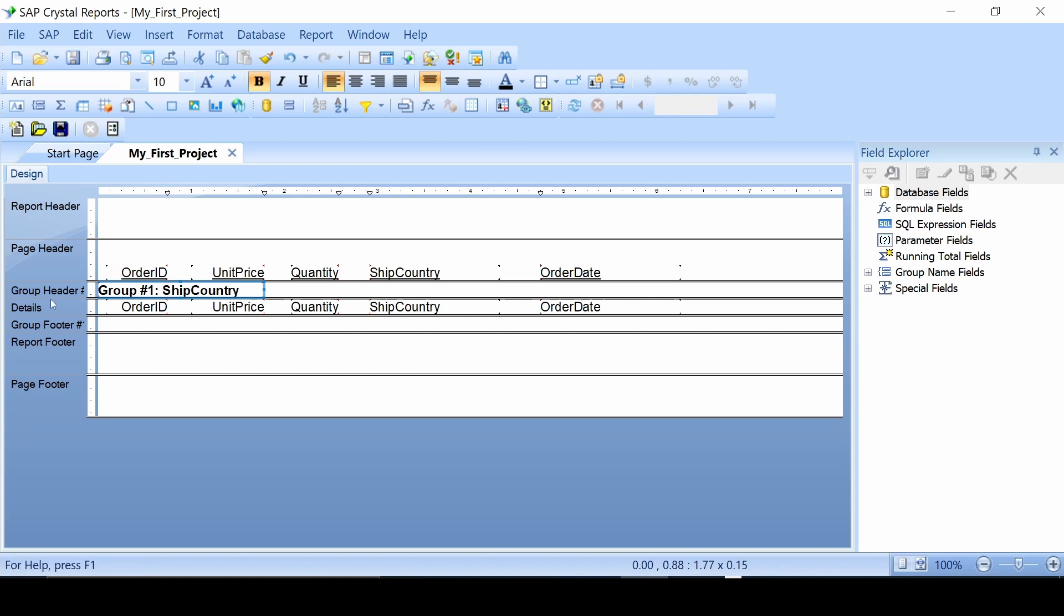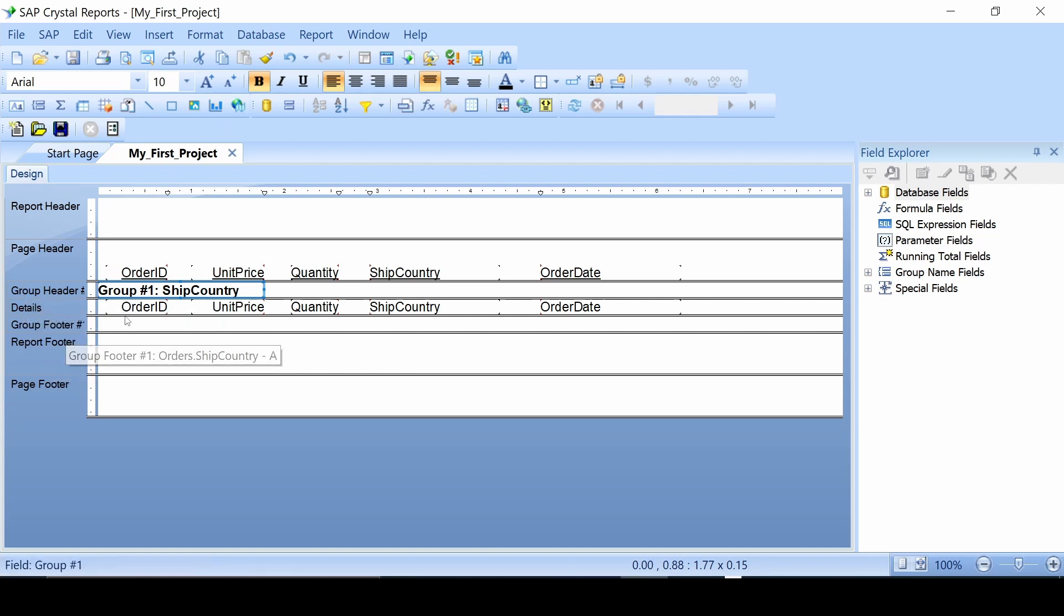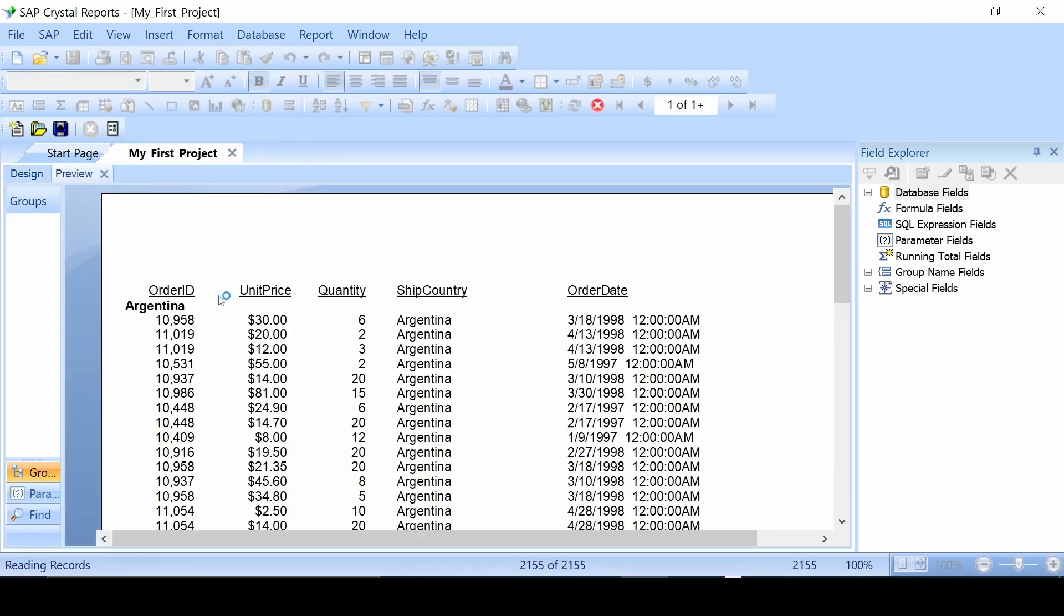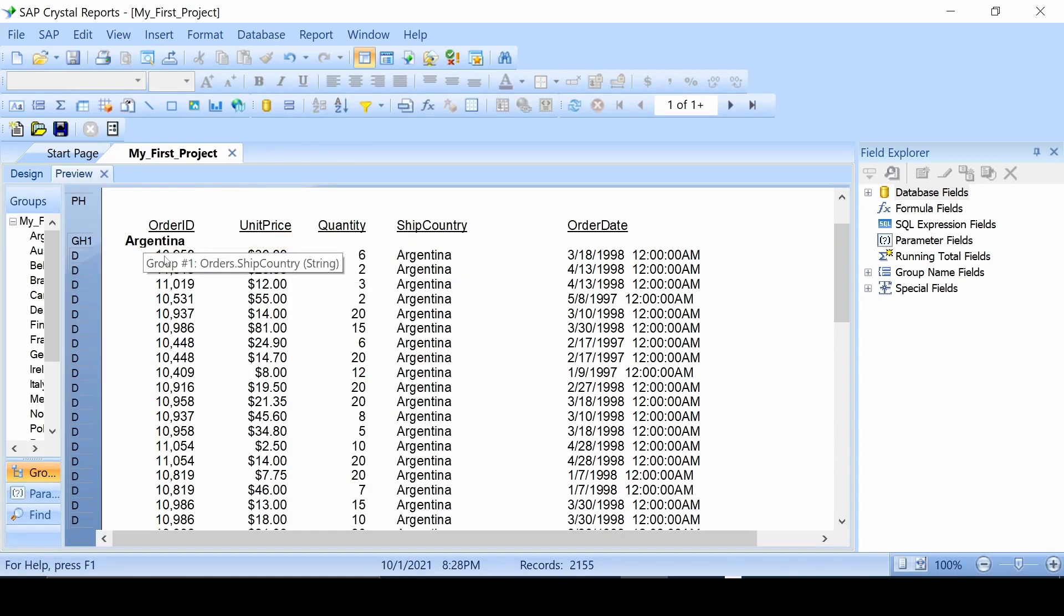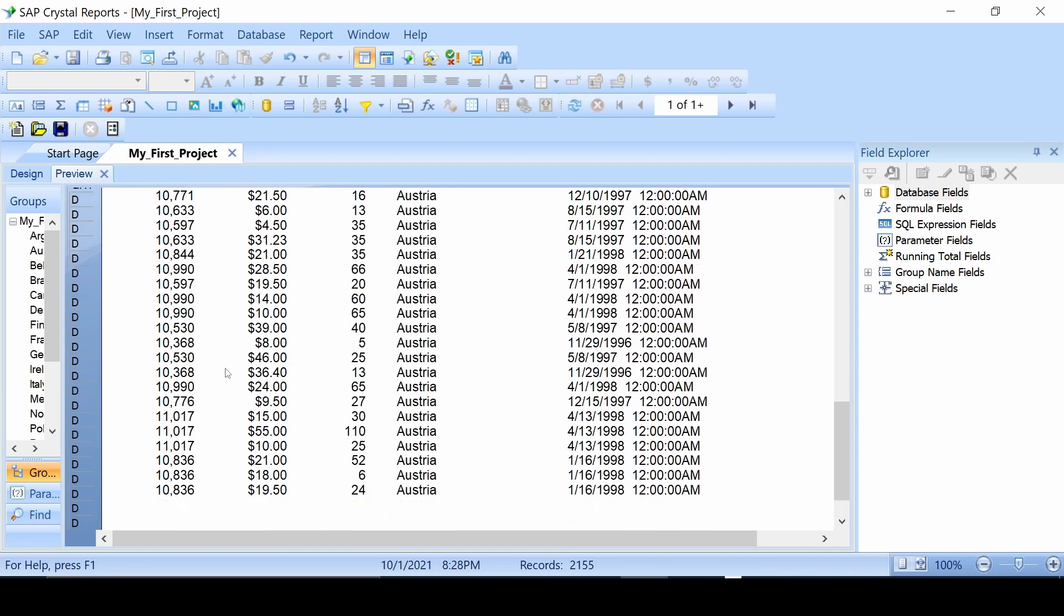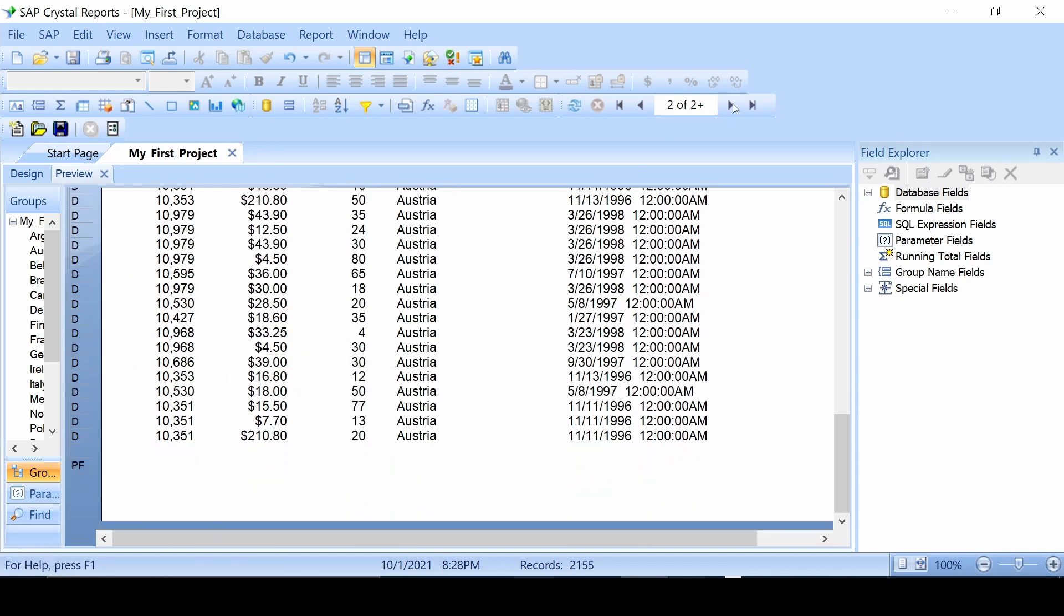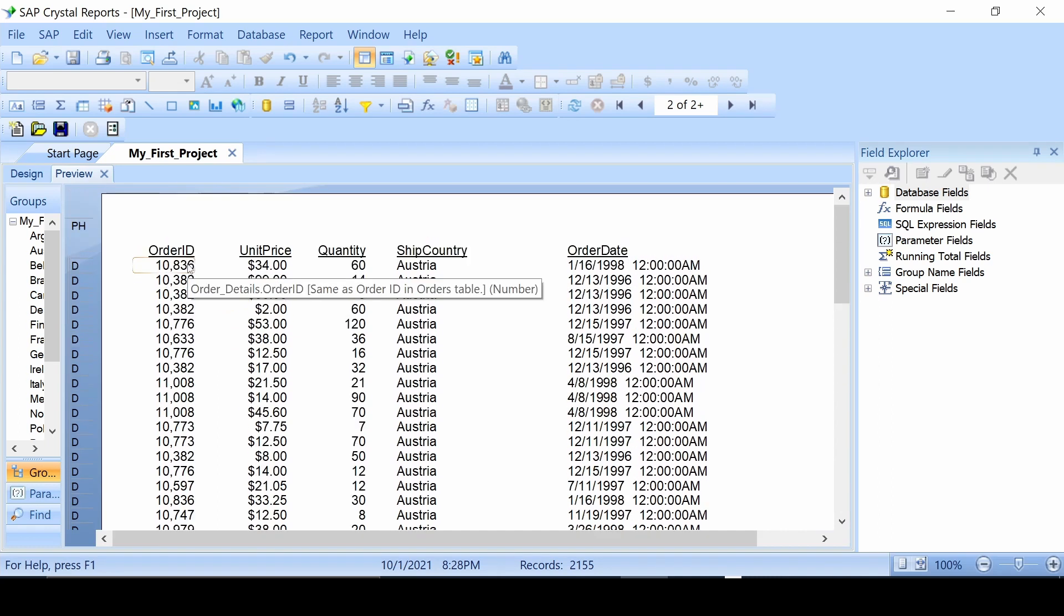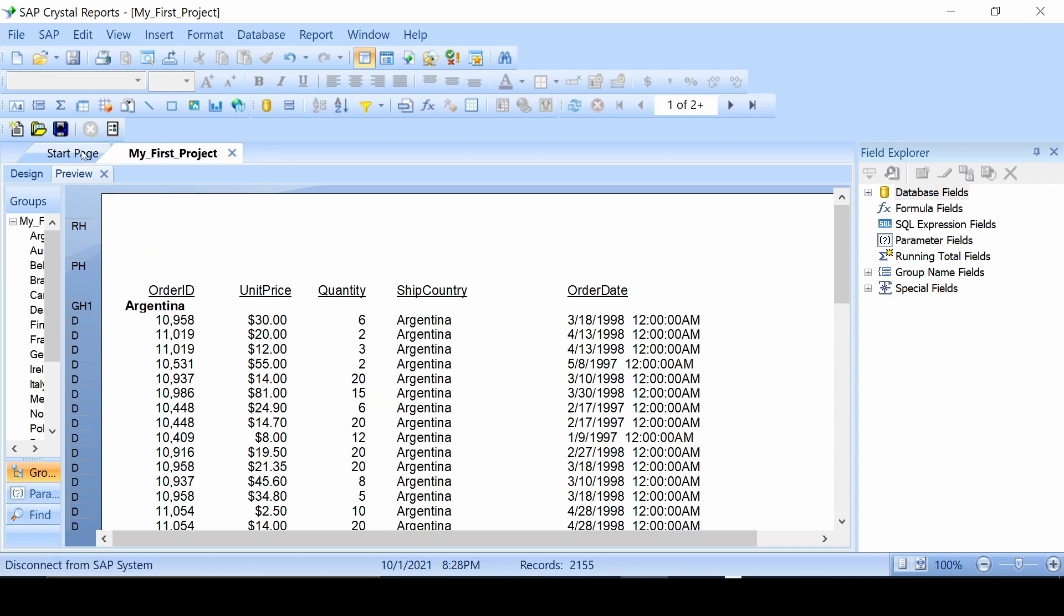As you can see, we got a new group header and group footer. There's more things you can do with this in just a minute. First we'll go to print preview. Now you can see Argentina, Austria, and so on. You can also give them more space, make them stick out a little bit more. Let's go back.